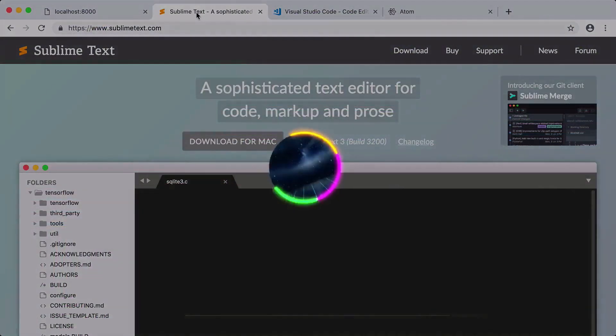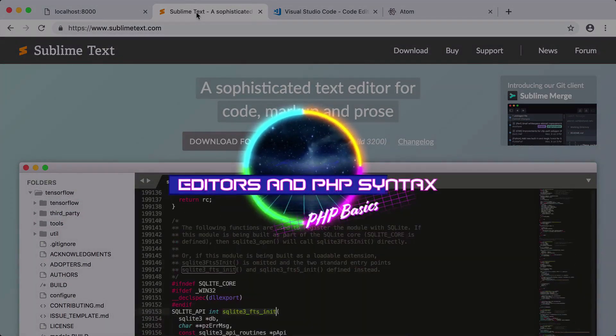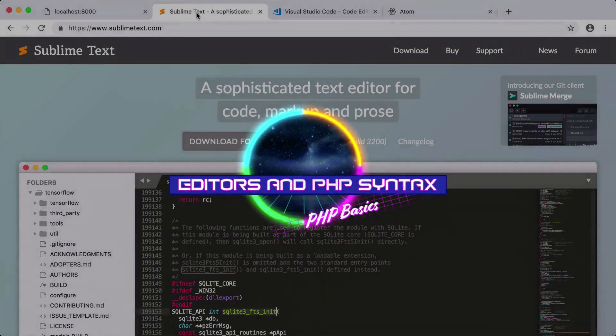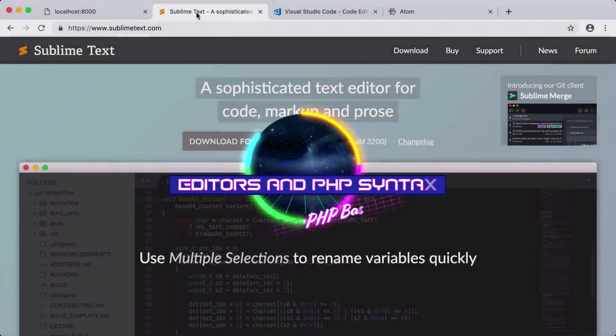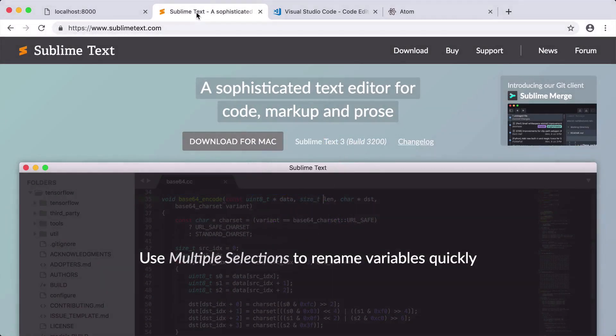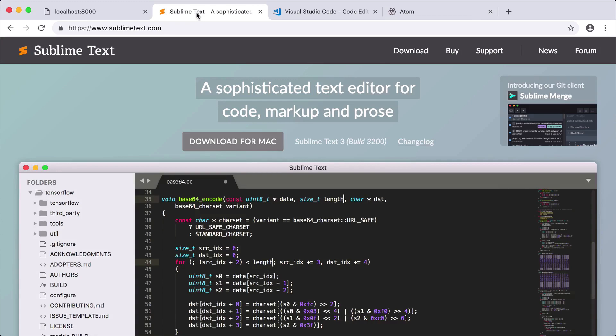In this episode we'll be talking about editors and PHP syntax. The editor that I like to use is called Sublime. You can visit sublimetext.com and download this editor for free for Mac or Windows.